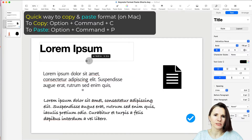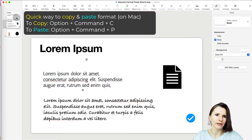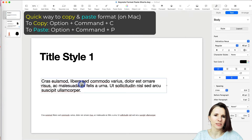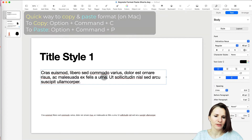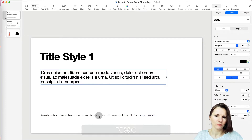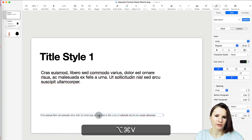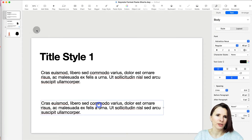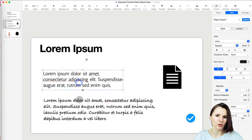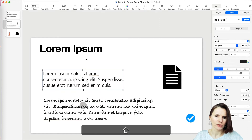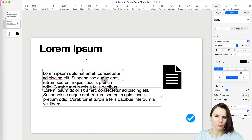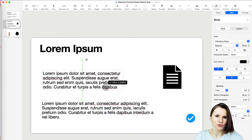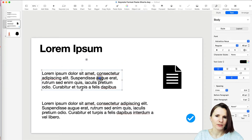Let's say you have a text box and you want to format other text boxes the same way. Select it, press Option+Command+C, and then paste with Option+Command+V somewhere else. You can also select multiple text boxes by clicking one, then Shift-clicking the other, and pressing Option+Command+V to paste the style. Then just reposition them as you like.